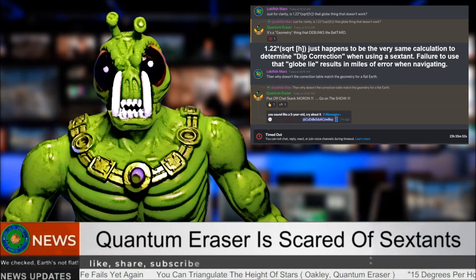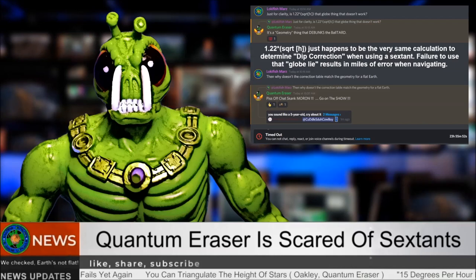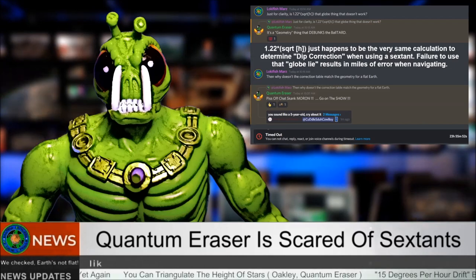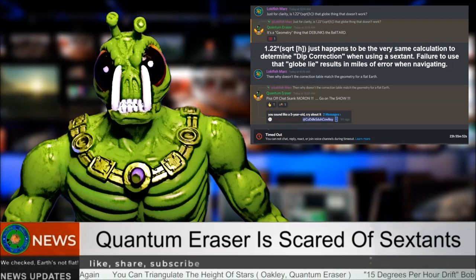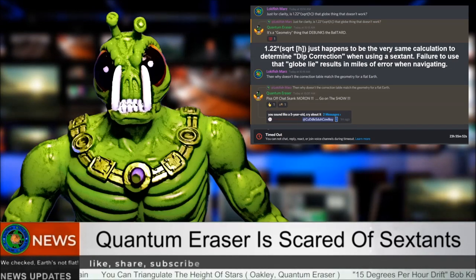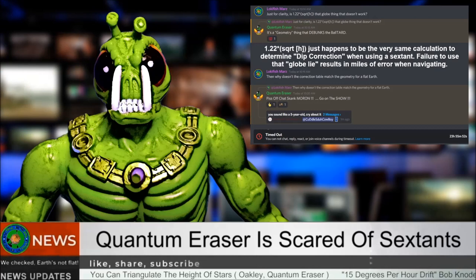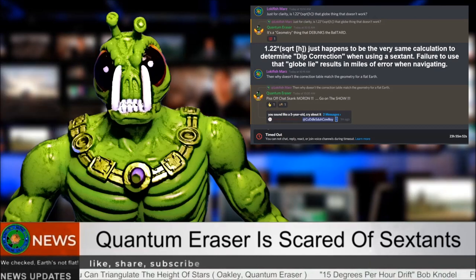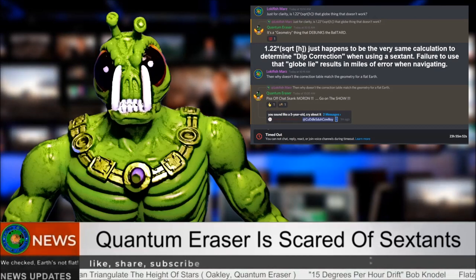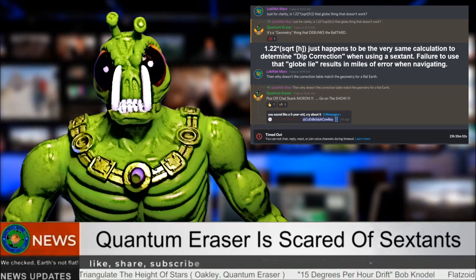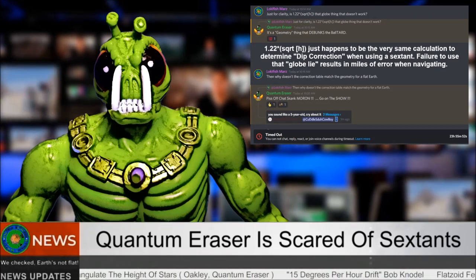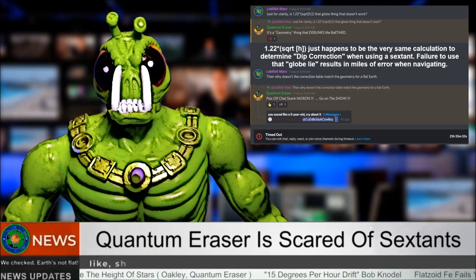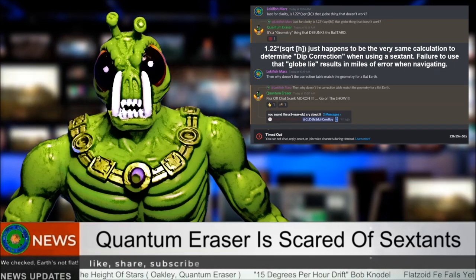While on Nathan Oakley's Discord server, I asked Quantum Eraser about the 1.22 times the square root of the observer's height formula. As we can see here, he says it debunks the globe — as he has stated previously, that calculation globe earthers rely on cannot be used in reality.